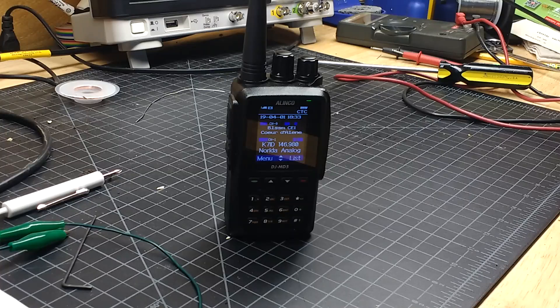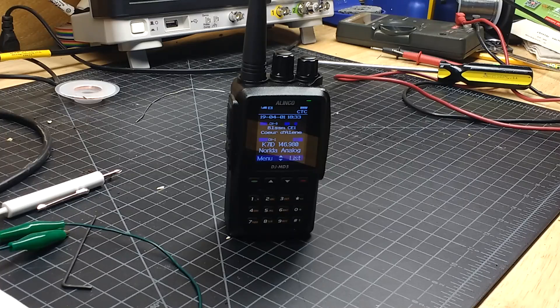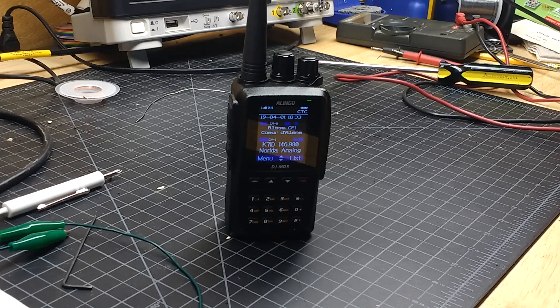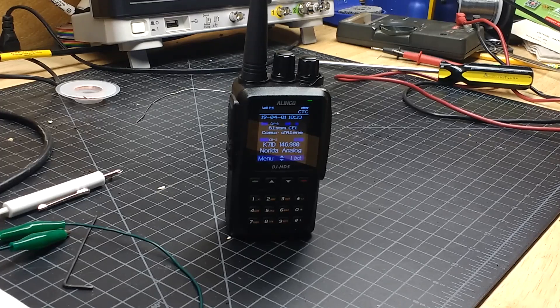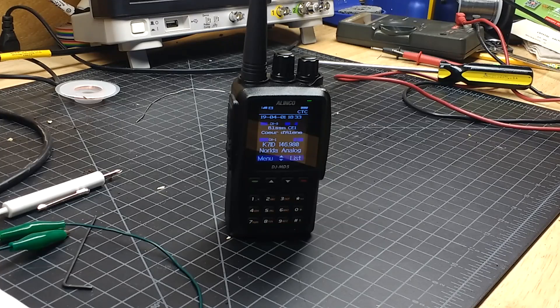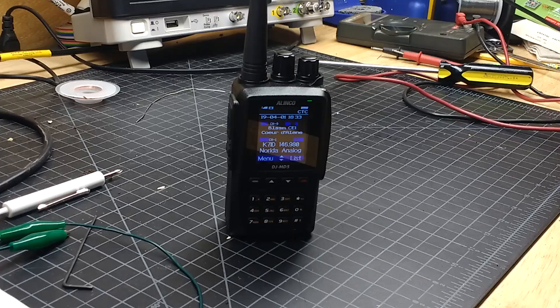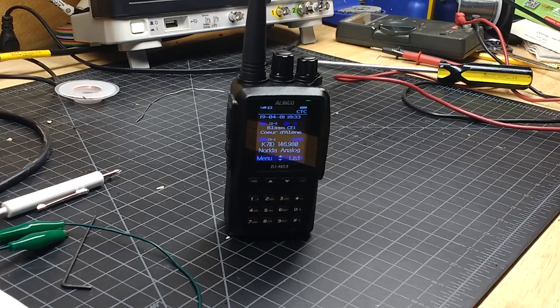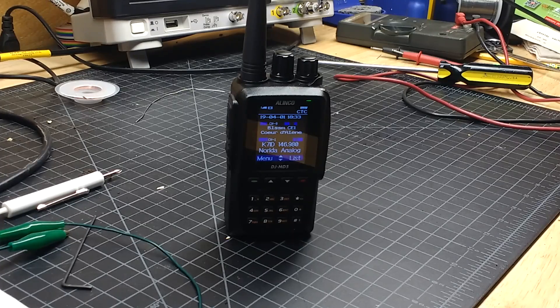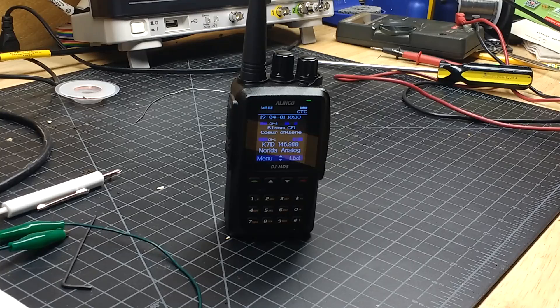Each night, we have our own net control operator, but we're always looking for subs. And if you think you would like to do that and participate in that way, contact net manager Ms. Gabby, Kilo Echo 7, Alpha Delta November.